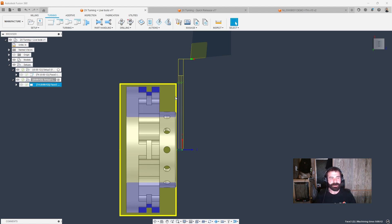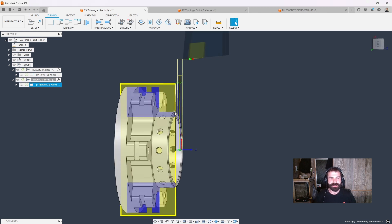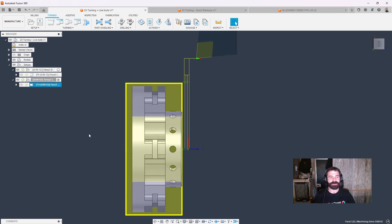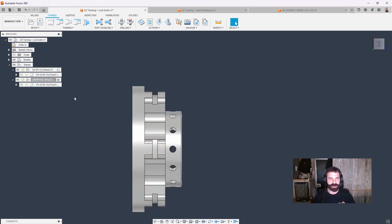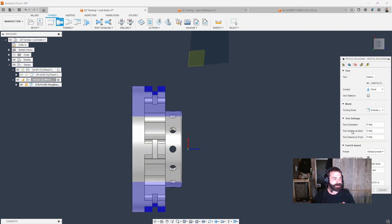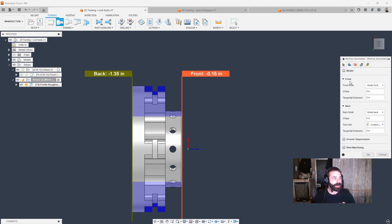The only problem I see with this is we're kind of wasting cycle time facing more than we actually need to. Thinking to ourselves — if I'm going to rough all this out, in theory I could actually do that facing procedure all within my actual finish pass. That's the idea we're trying to get across: how do we reduce cycle time, how do we make this more efficient? So let's delete that facing and go in and create our roughing cycle — leaving everything default except I want to start from stock front, not model front.